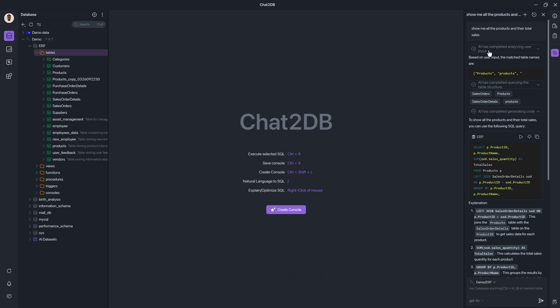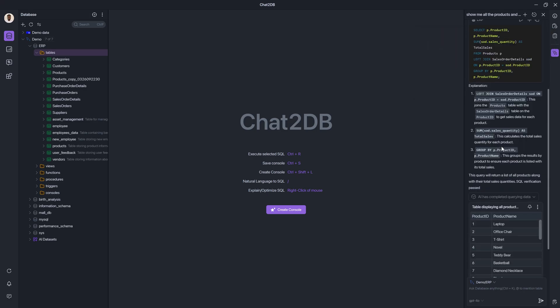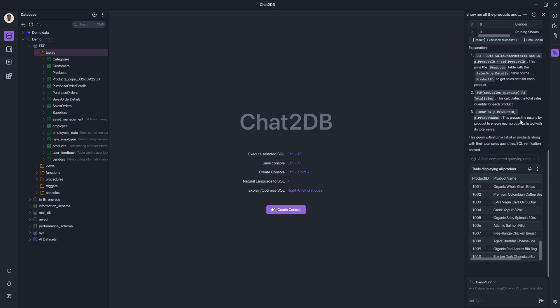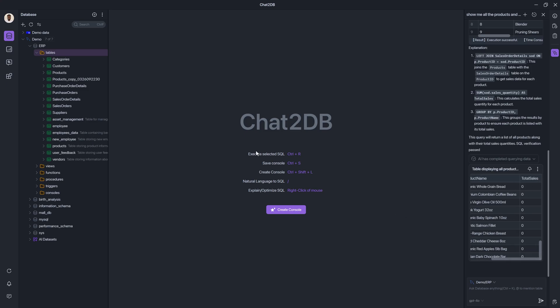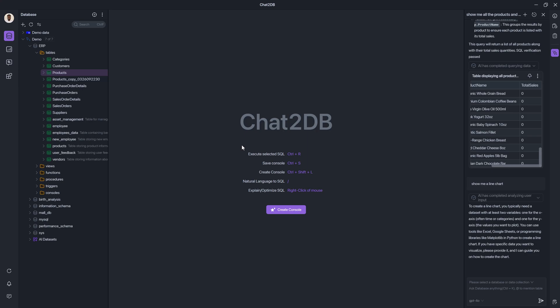So when I say, show me all the products and their total sales, it knows that you can go into the database, find the products tables, find related tables that might be related to sales and generate this query. And a little further down, it's actually showing me the explanation of what it did to get to this result set based on that query. So that's how the side panel works.